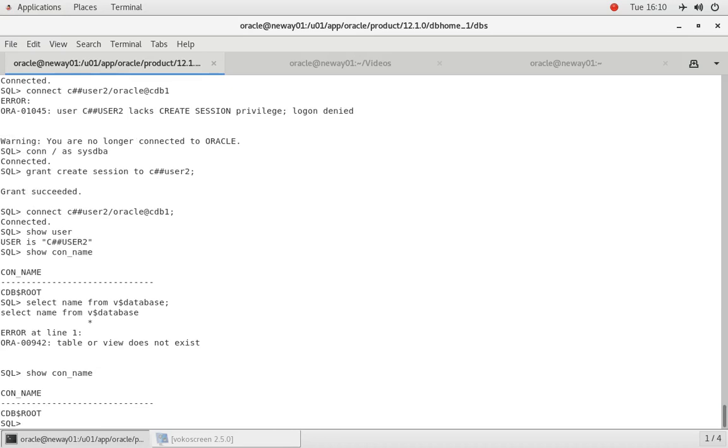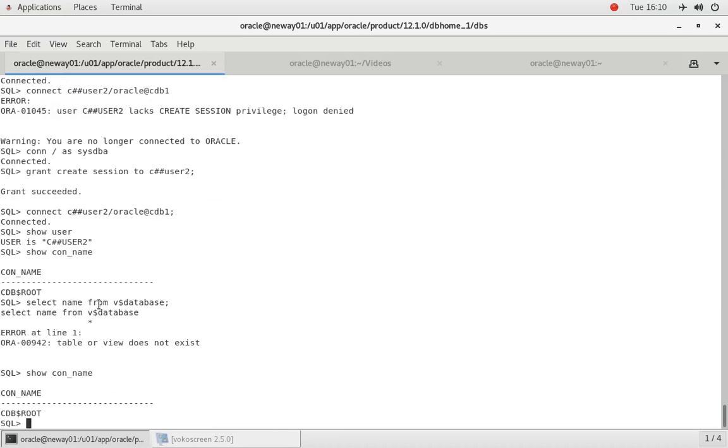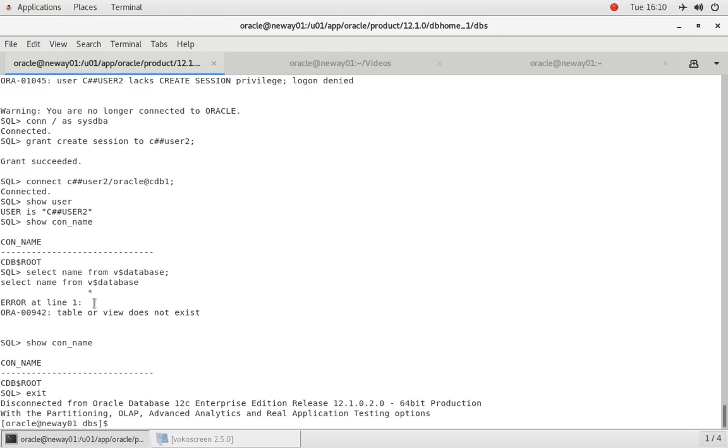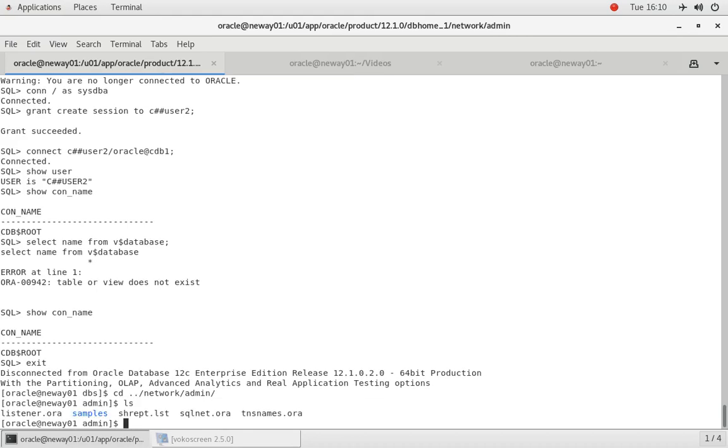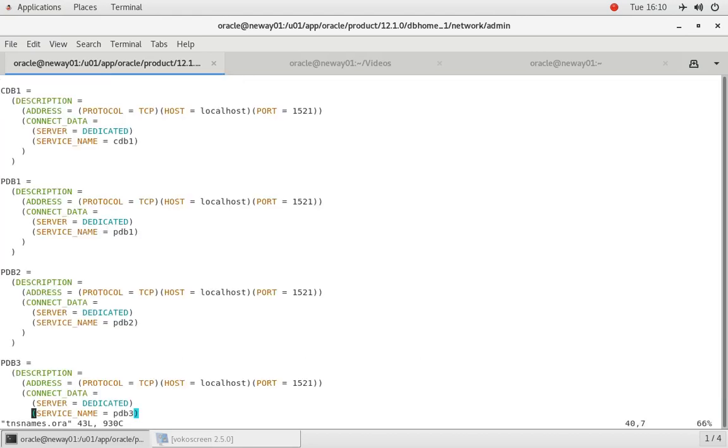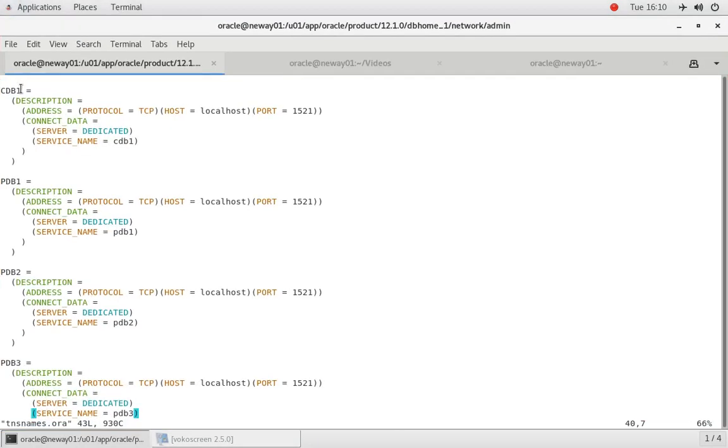Okay, so watch this. If I go here and cd space dot dot slash network slash admin, and if I do ls and if I vi my tnsnames.ora file, as you can see our net service name is what we're going to use in our connect description.